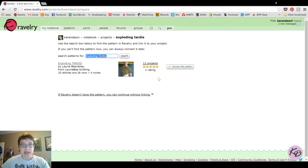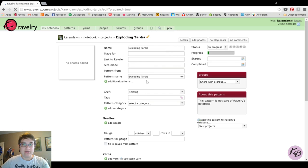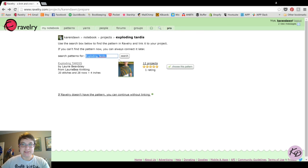If you come to this screen and can't find the pattern you're looking for, you should first do a pattern search again to see if you typed the name wrong or need to find it in some other way. If Ravelry truly does not have the pattern, you can click the option to continue without linking one, and the pattern name will not be linked. But I'm going to go back because I know I do have this pattern and I'm going to choose it.